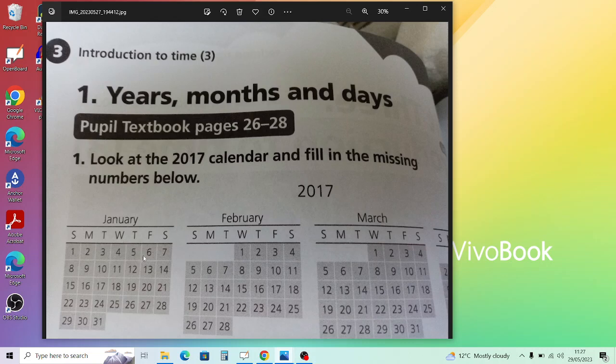Let's do one more example: 3.8.2017, which is the 3rd of August. Go to August in the 2017 calendar. The 3rd falls on the column marked 'T', which comes after 'W' for Wednesday, so this would have to be a Thursday. Then move on to Question 2.